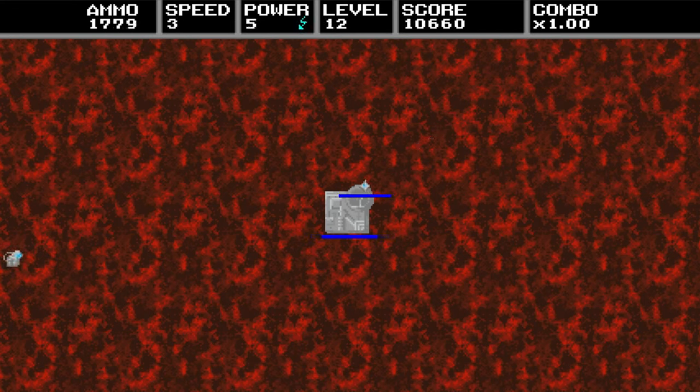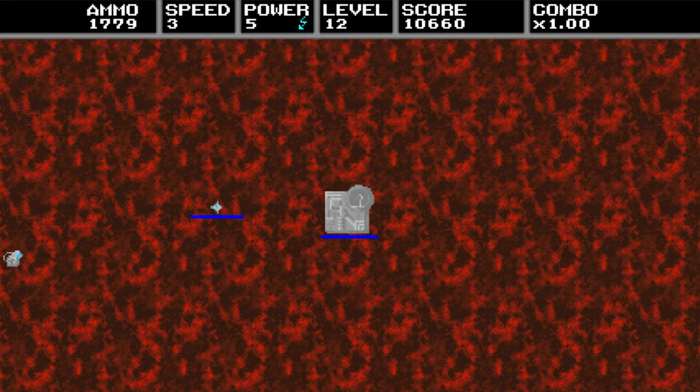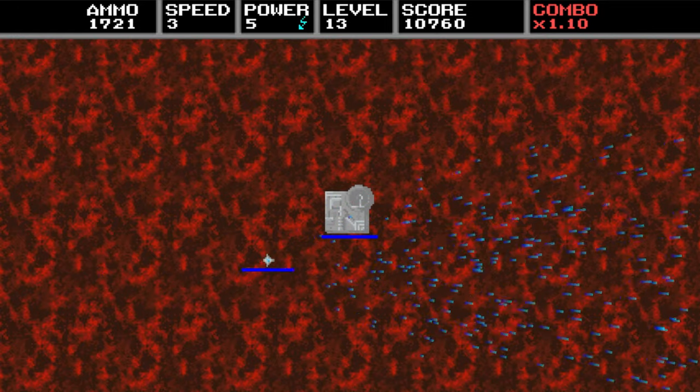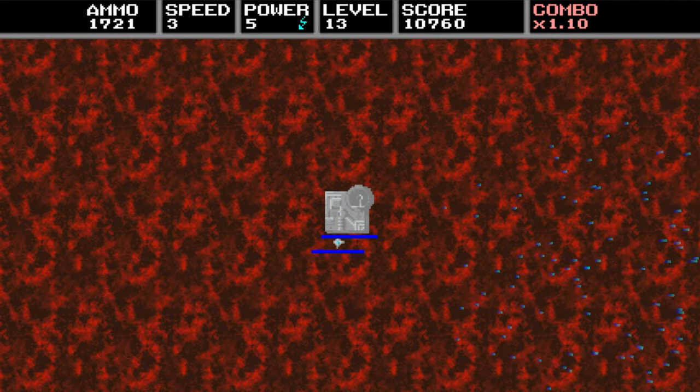Once you've got your 10,000 points trophy and assuming you're past level 10, it took me to level 12 to get there, all you have to do is put your controller down and watch your base get destroyed.